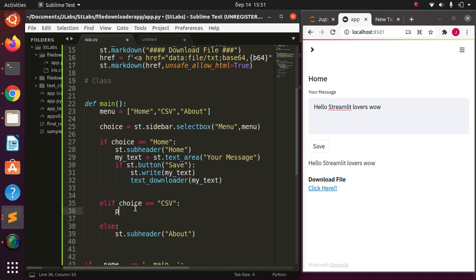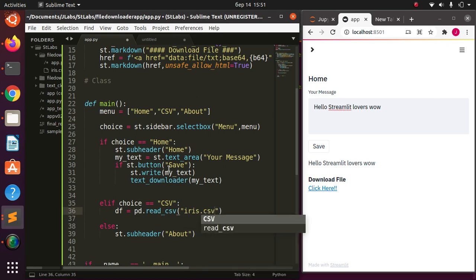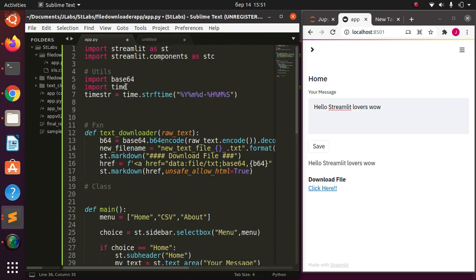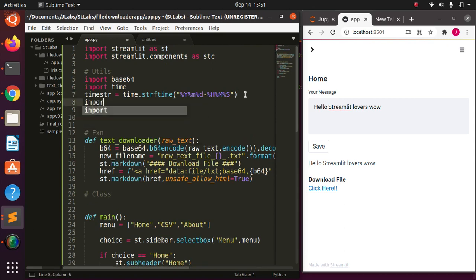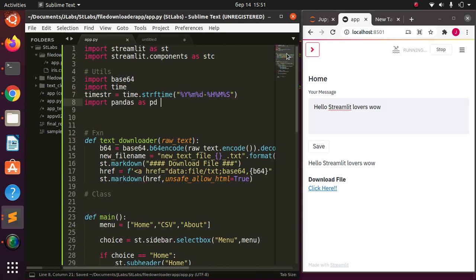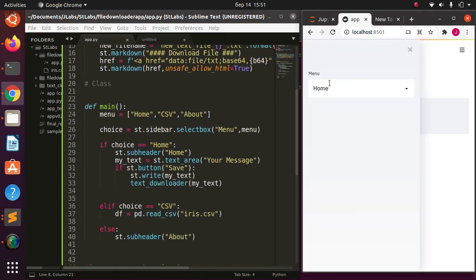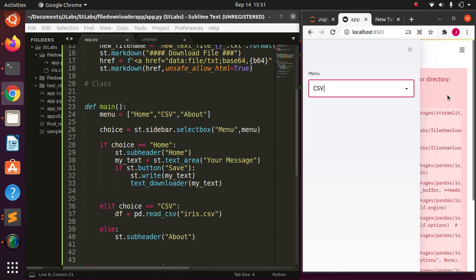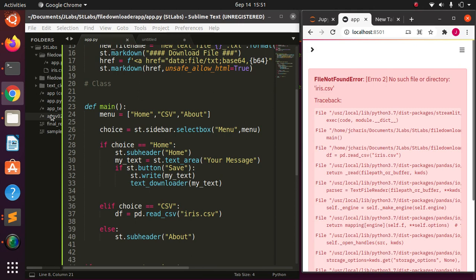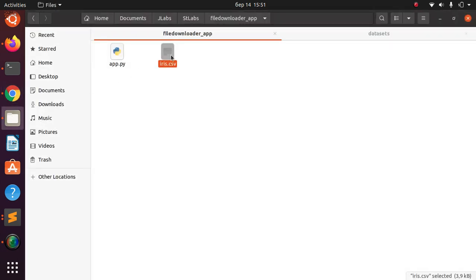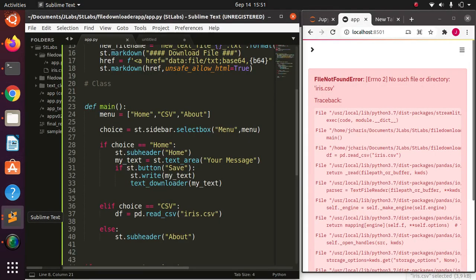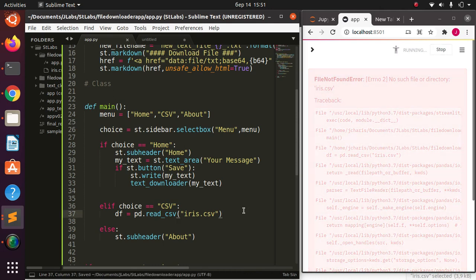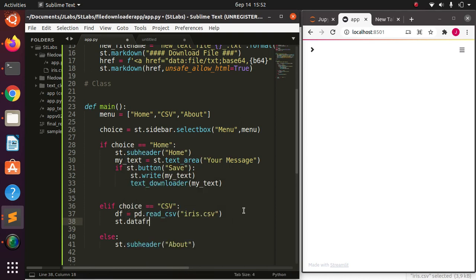For the CSV section I'll use pandas — pd.read_csv('iris.csv'). So let's import pandas as pd from the top. The iris.csv file wasn't found at first, so I copied it to the same directory. Now if I save and add st.dataframe passing in the dataframe, the file data is shown on screen.